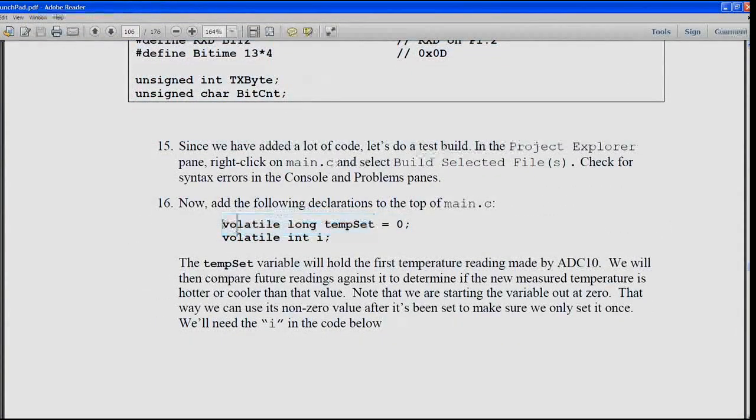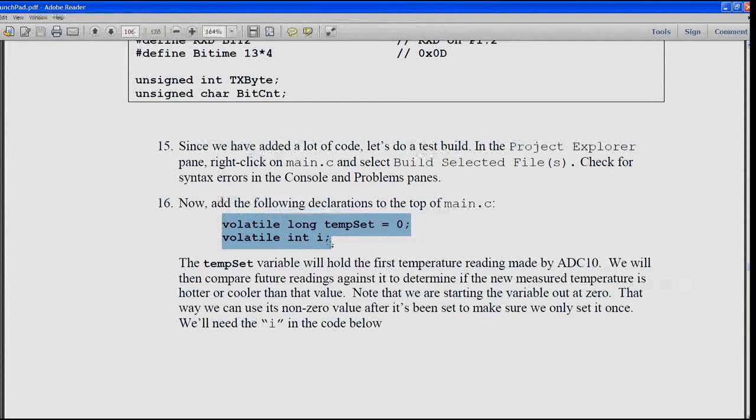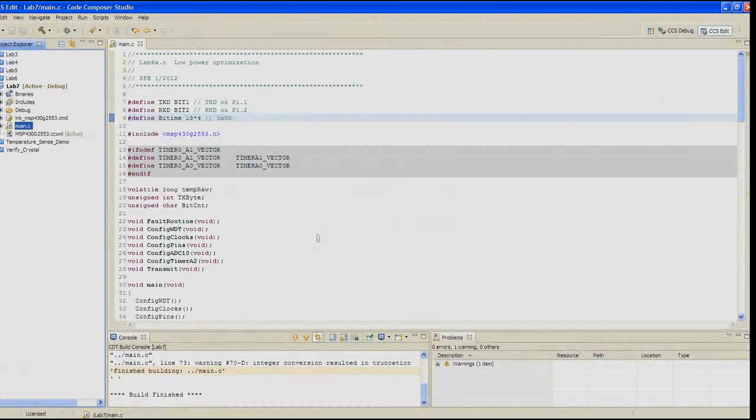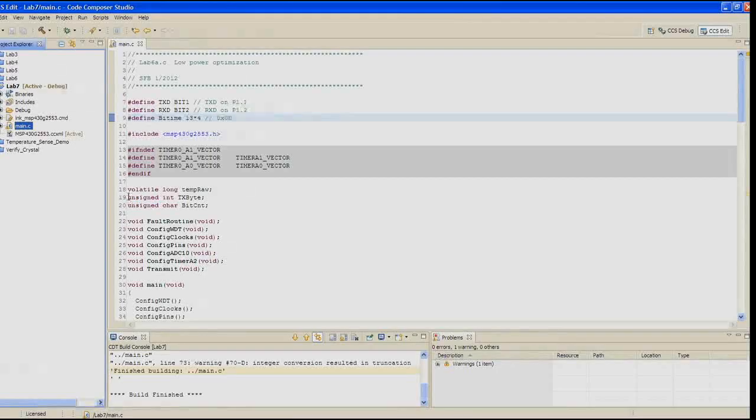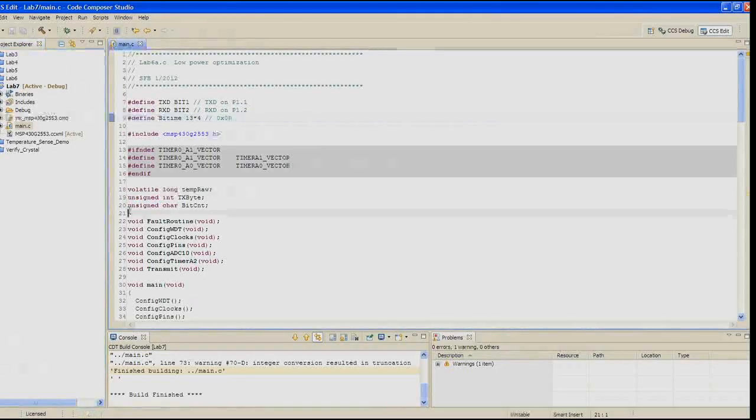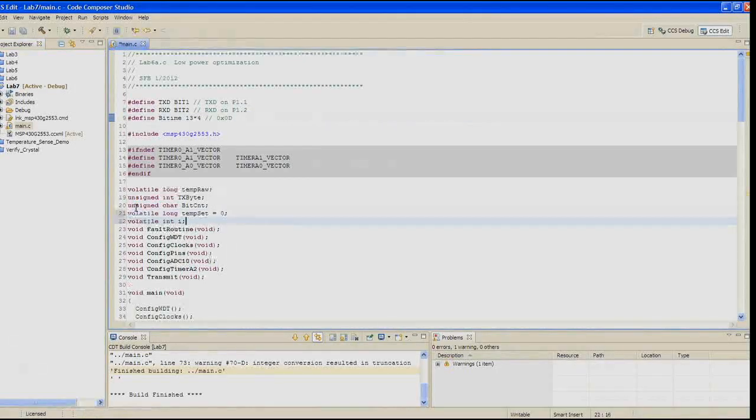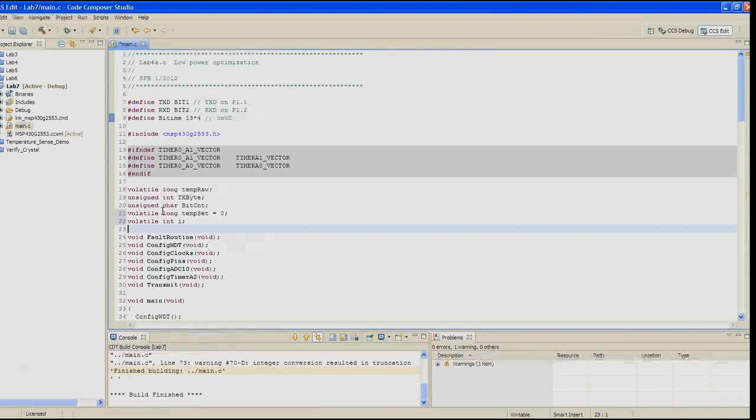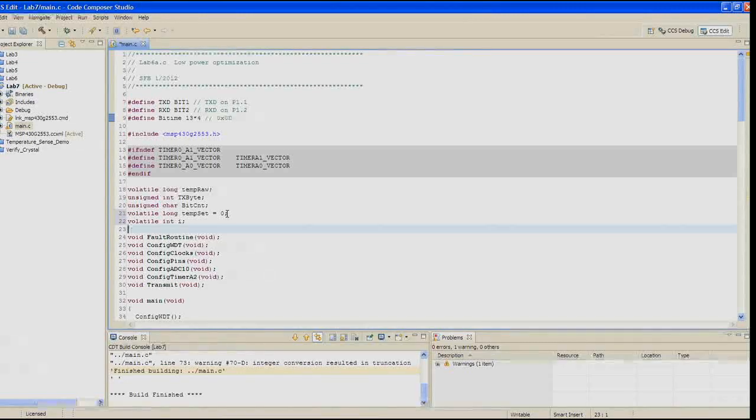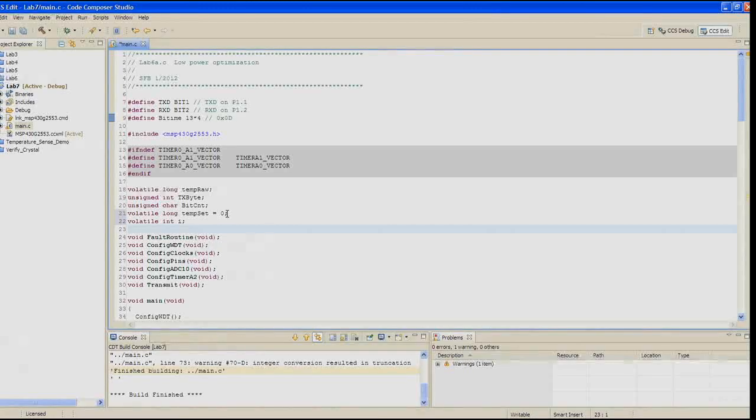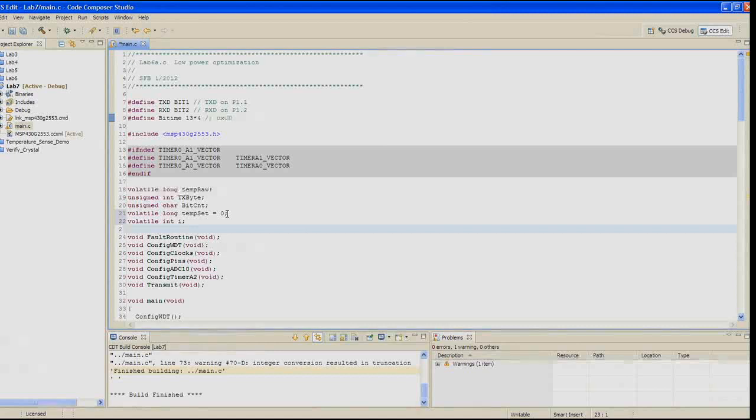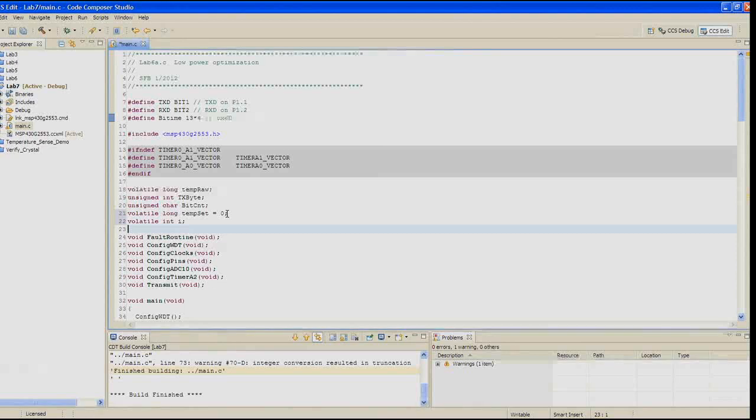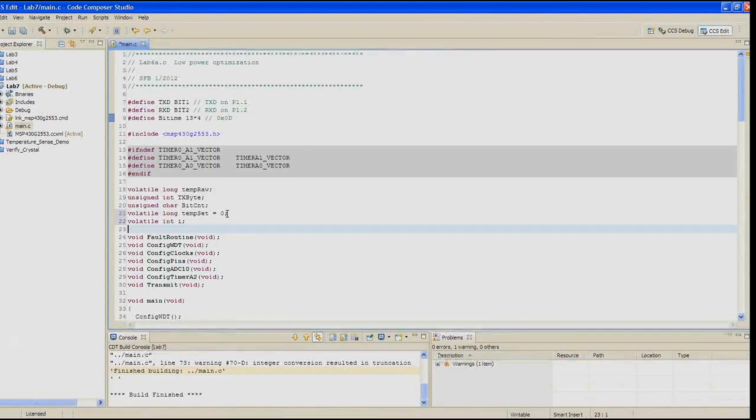Now go ahead and add the following declarations to the top of main.c. We're going to add a volatile long temp_set equals 0, so we'll do a set on this, and a volatile int i to the very top. The temp_set variable is going to hold the first temperature reading made by the ADC10. We'll then compare future readings against that to determine if the new measured temperature is either hotter or cooler than that value. Note we're starting out with the variable at 0. That way we can use its non-zero value after it's been set to make sure we only set it once.